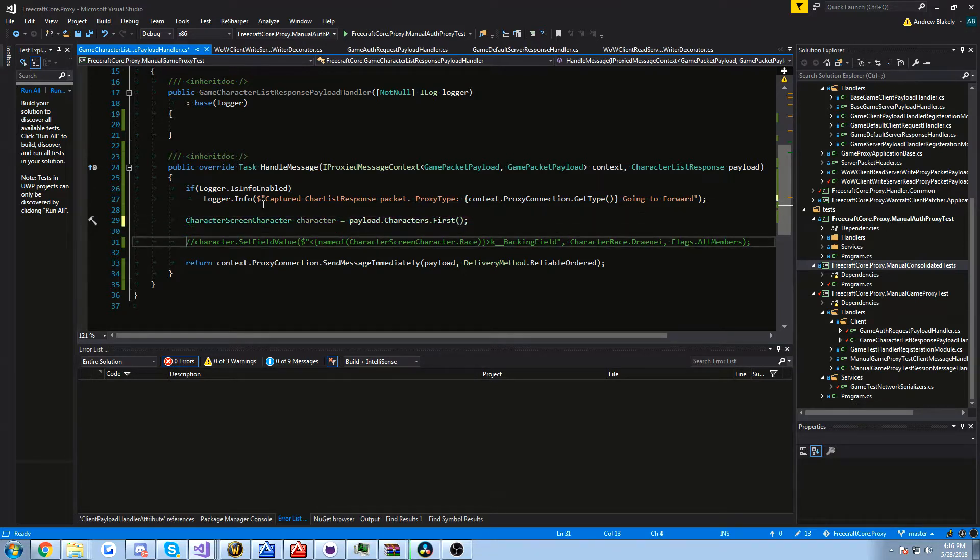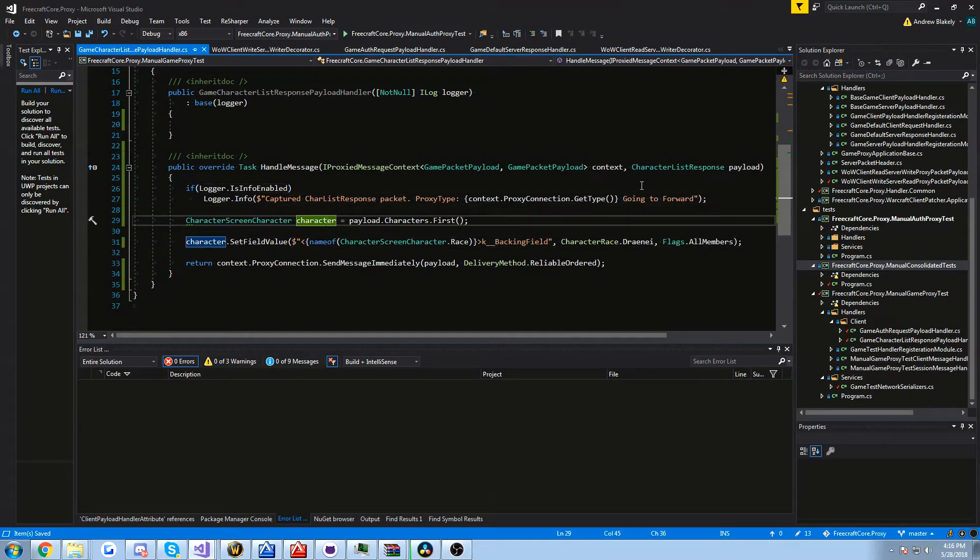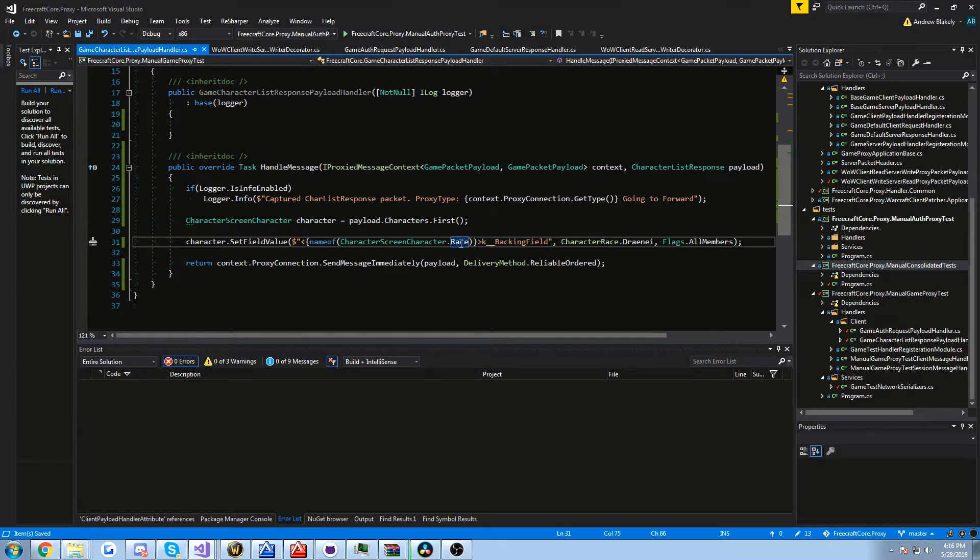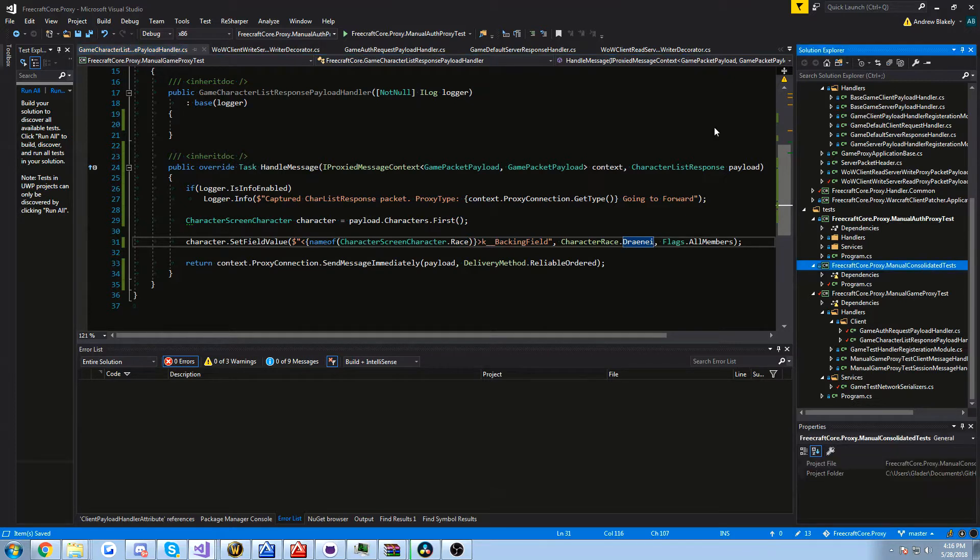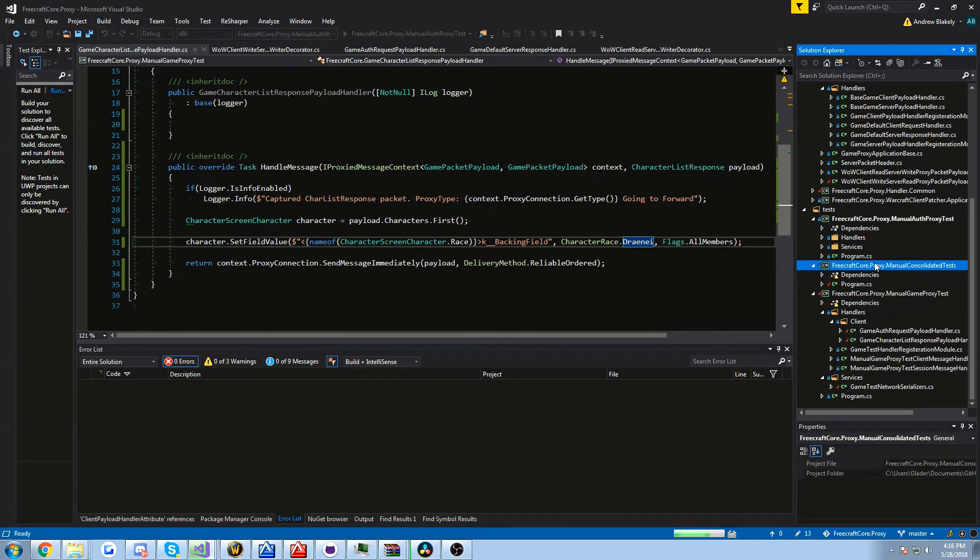But enough about that. I have a simple demonstration that takes the first character from the character list response. And because I don't have a constructor or these fields are read-only, I do a little bit of reflection here, which probably looks a little weird to some people. But I'm just going to set the character race to Draenei. And now that I've uncommented that, I can recompile and we can see what happens now when we run this proxy and connect.